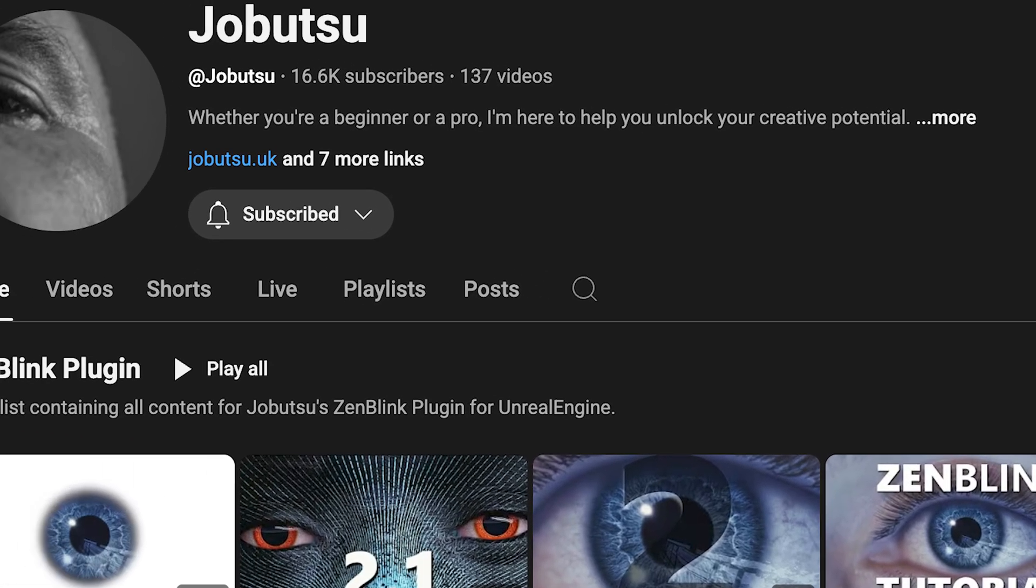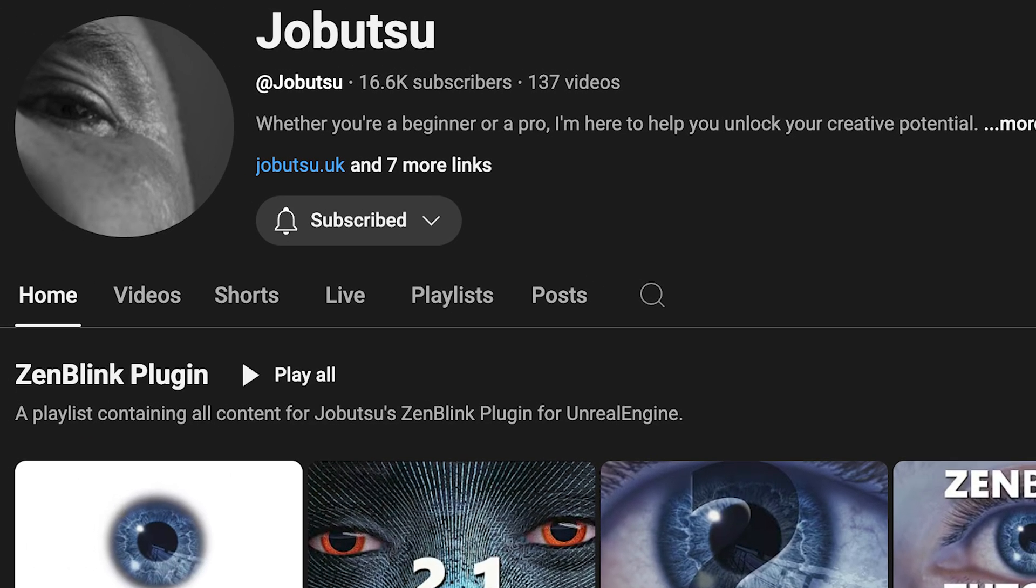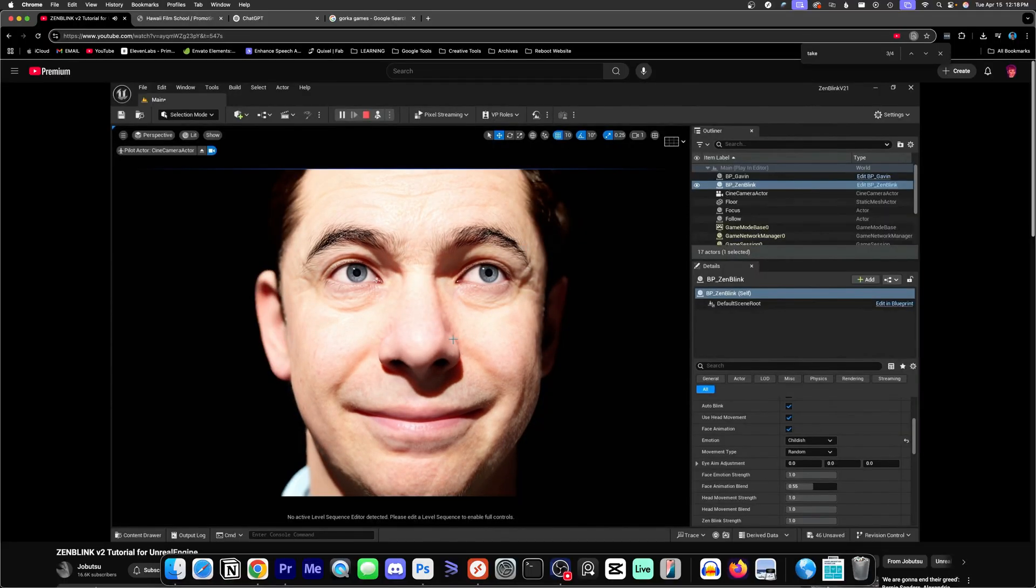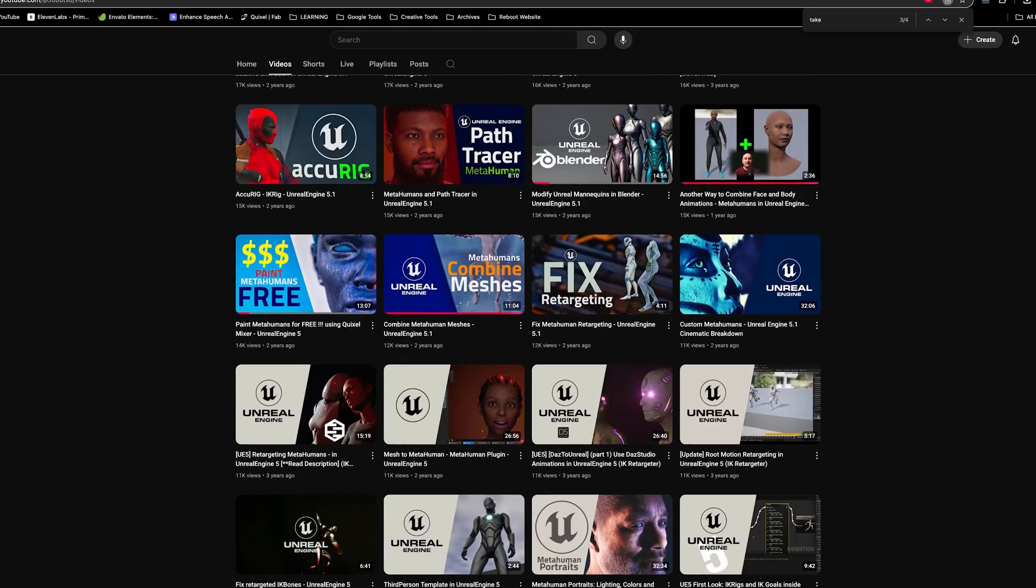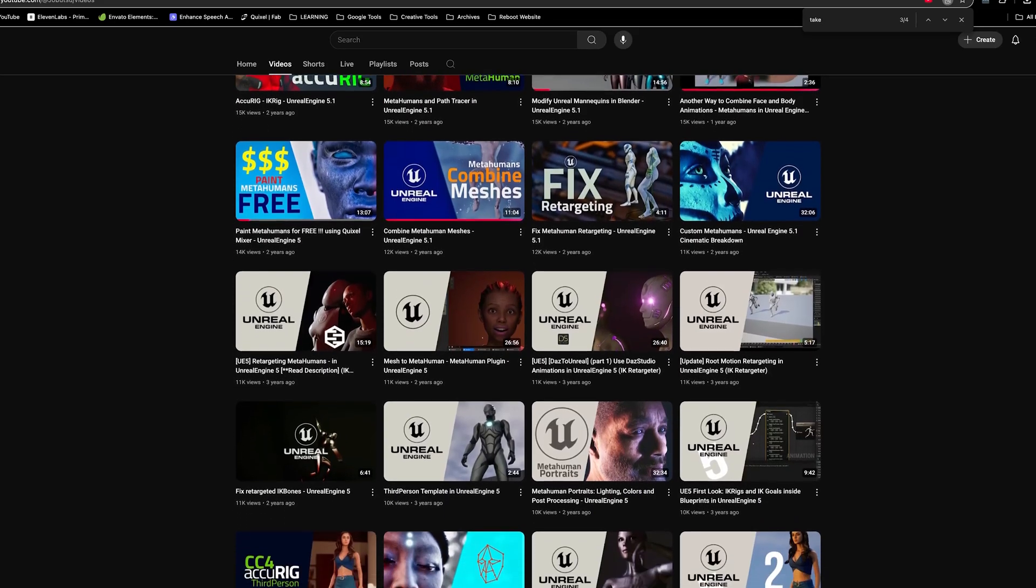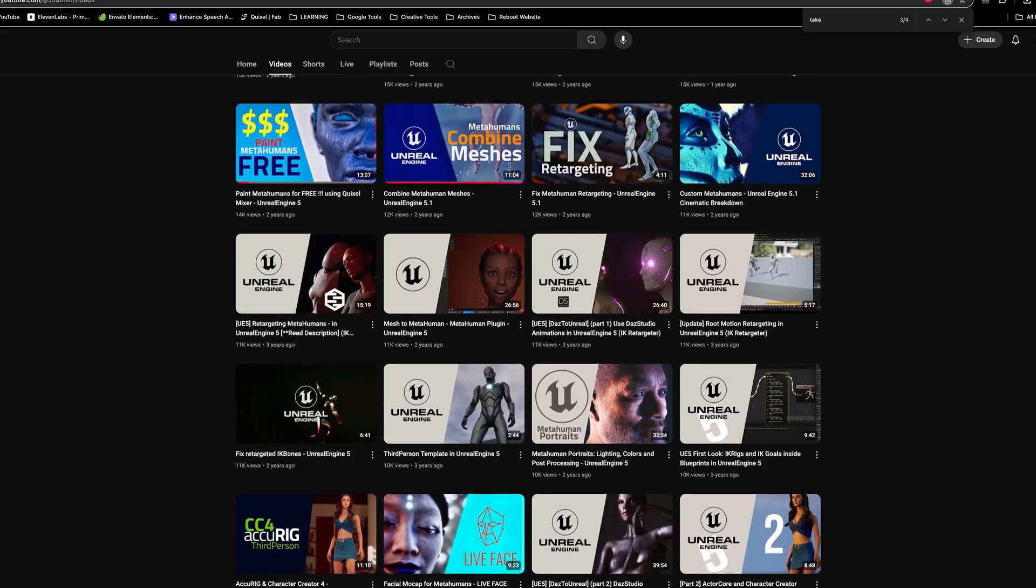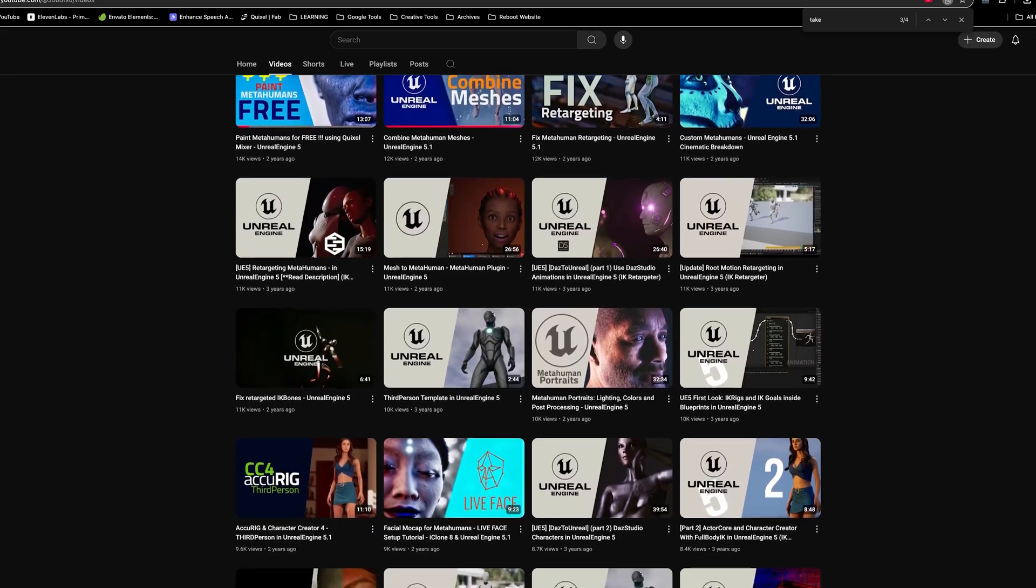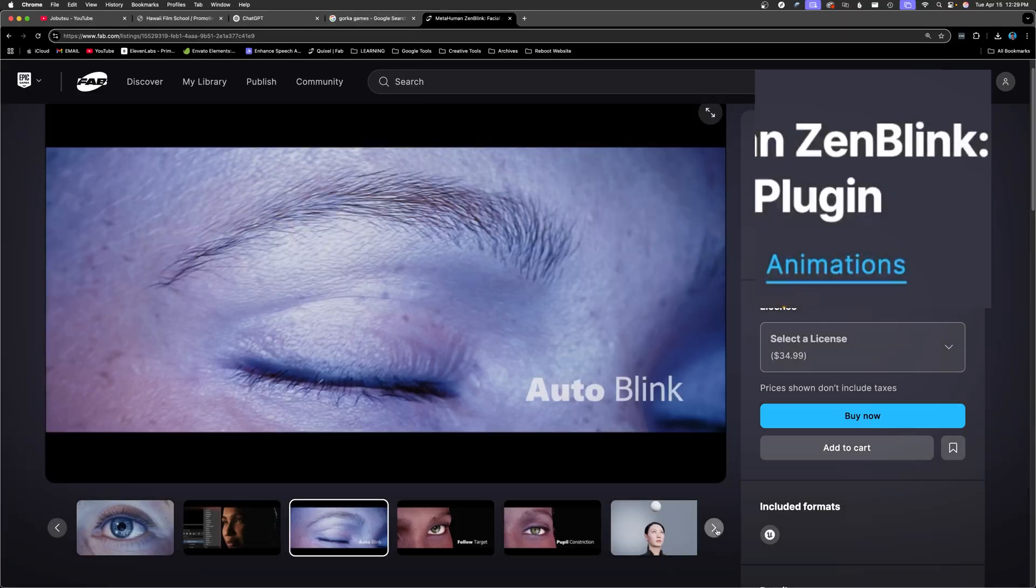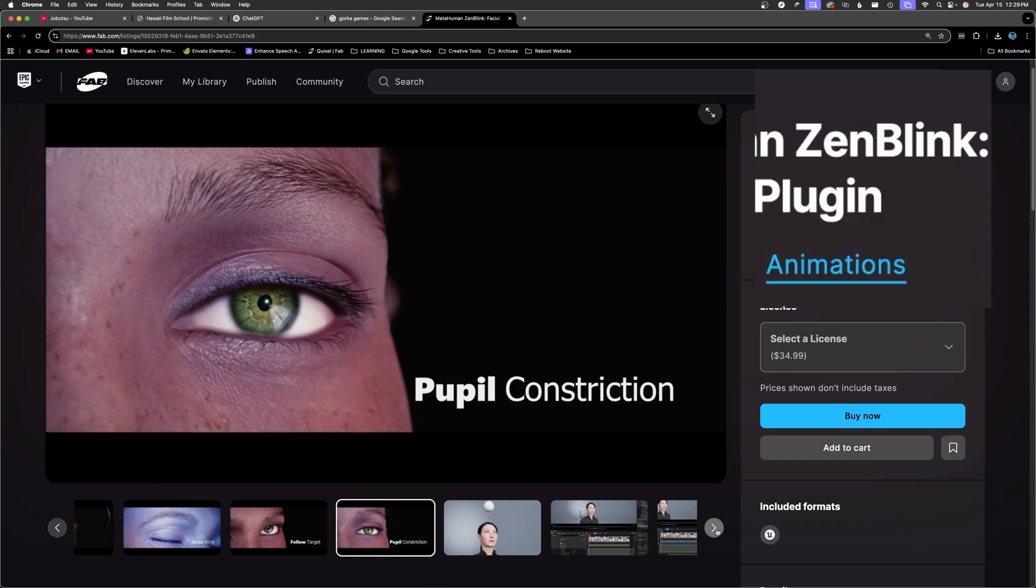Also worth checking out is Jobutsu. Highly experienced and innovative. Jobutsu covers a huge range of MetaHuman and Unreal topics, and even creates plugins to simplify the animation workflow.